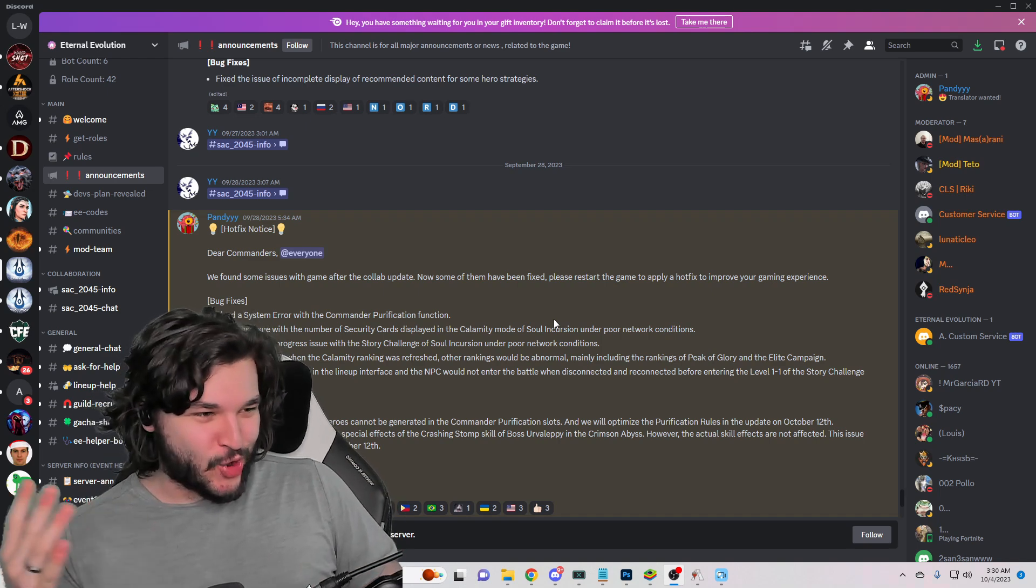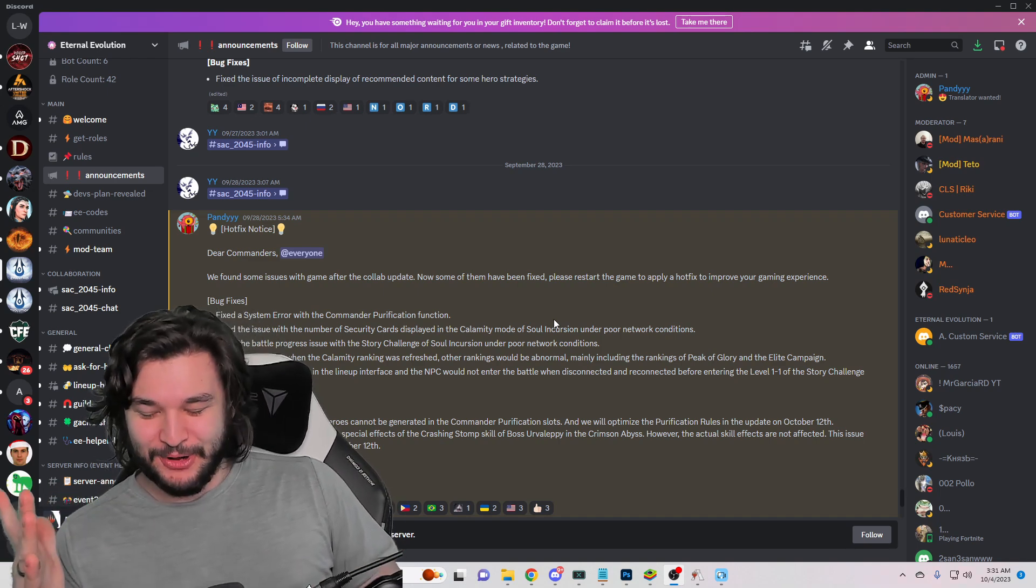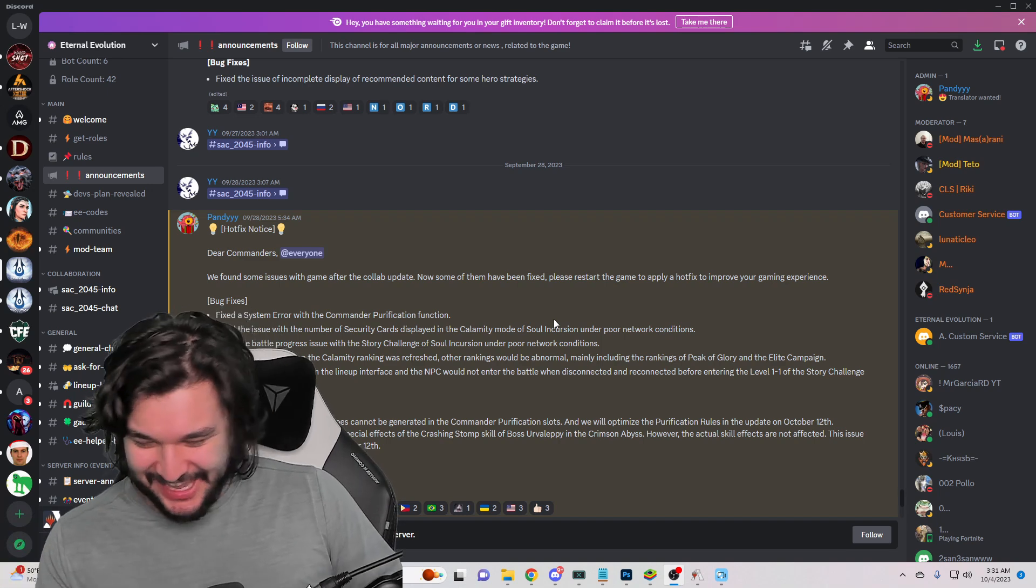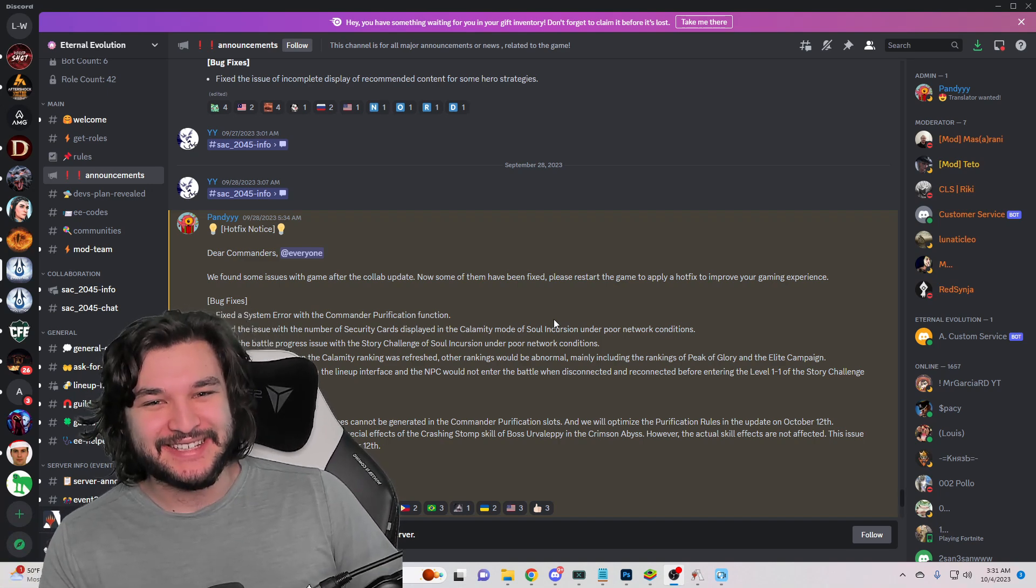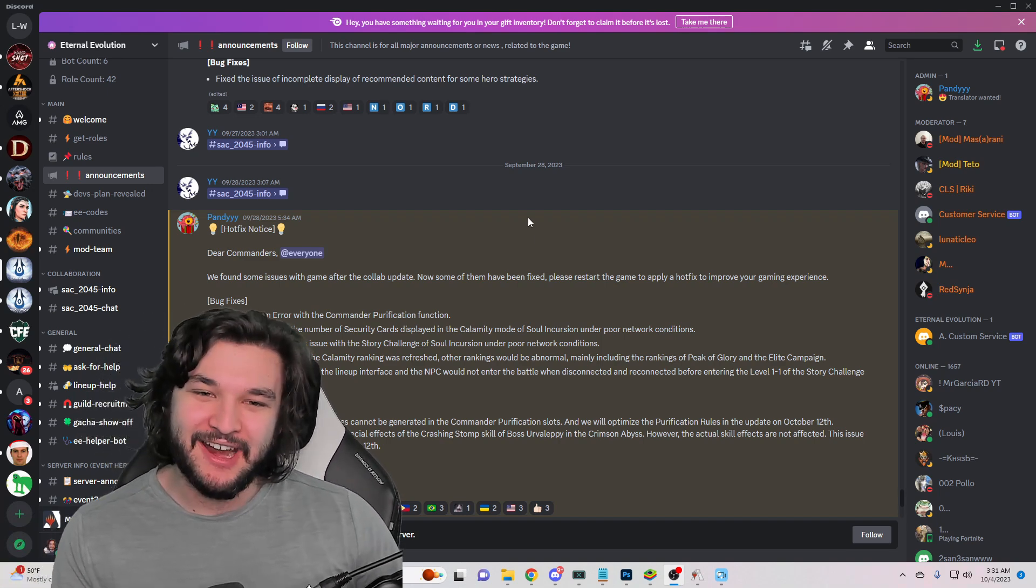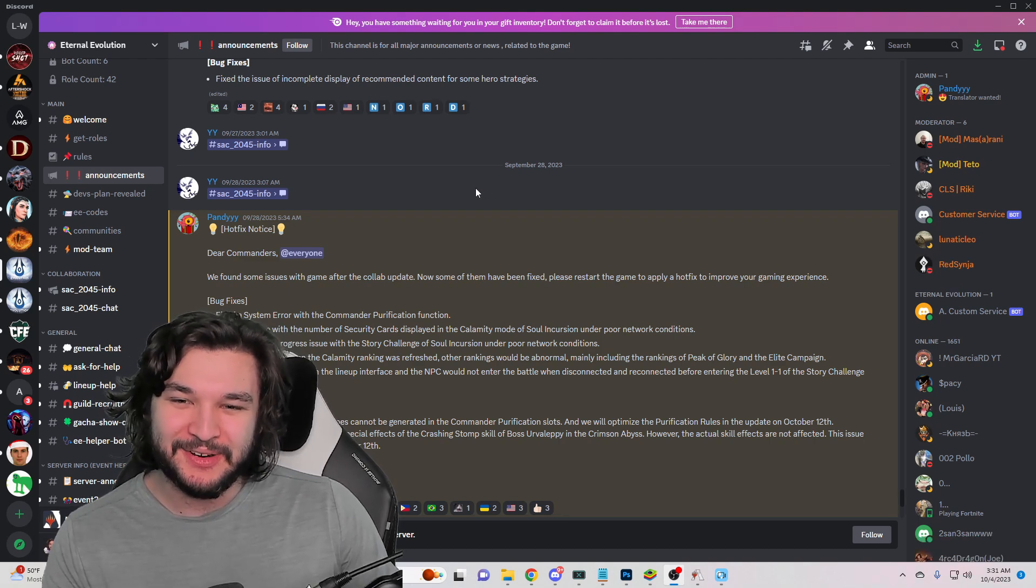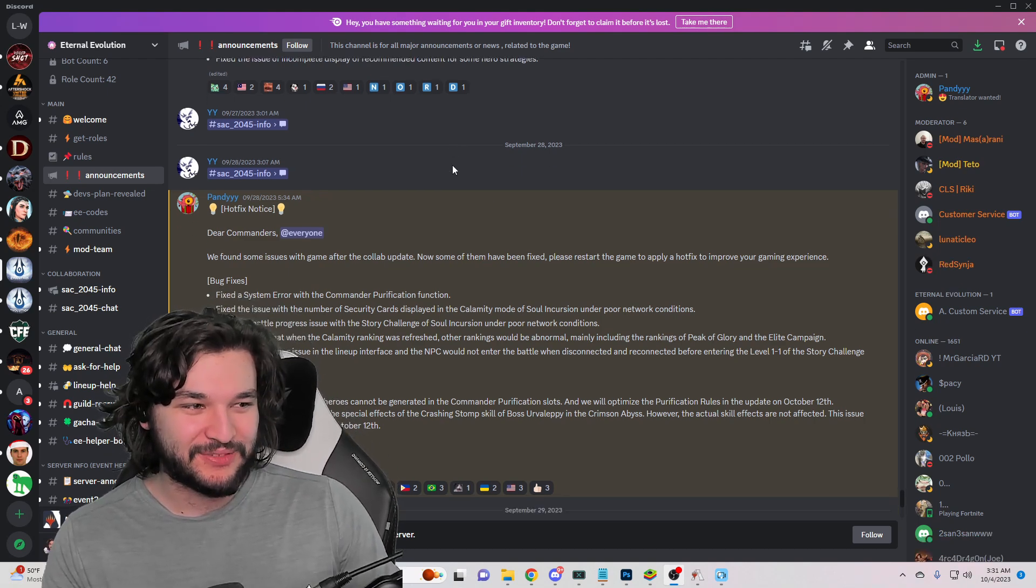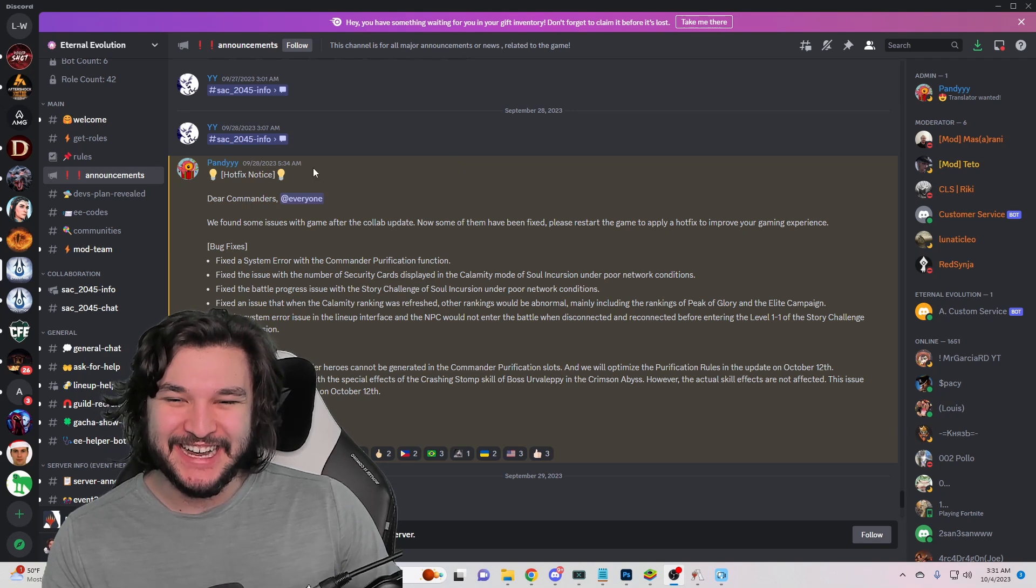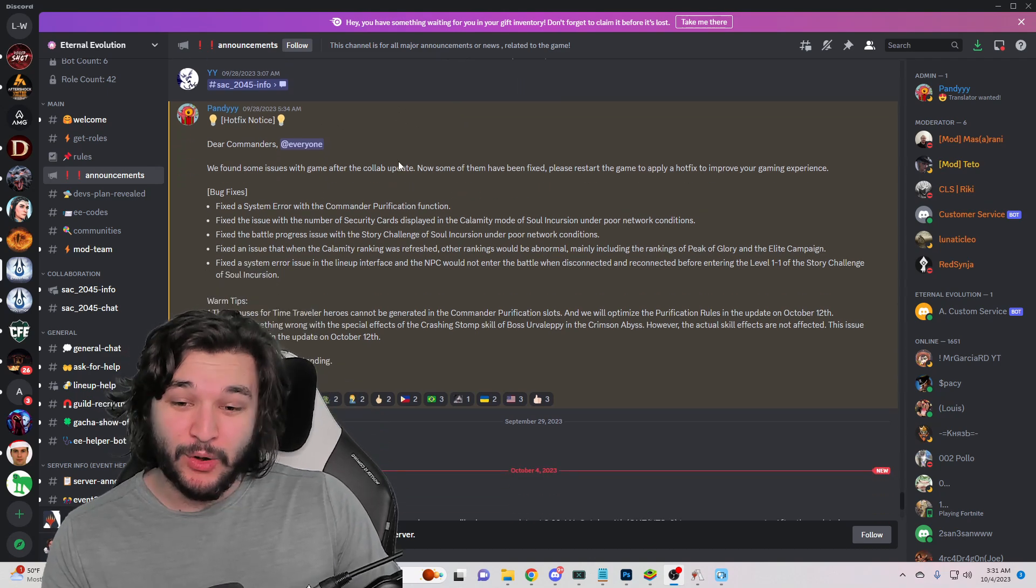What's going on everybody, it is currently 3:30 a.m. You know how I roll, we got to stay up for these patch notes. Let me know if anyone else is a night owl down there and loves staying up. I mean I do like it but sometimes it gets a little late, you know, I could just fall asleep on the floor over here. But we're gonna dive into the patch notes.